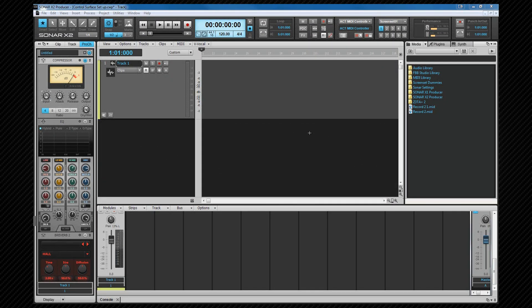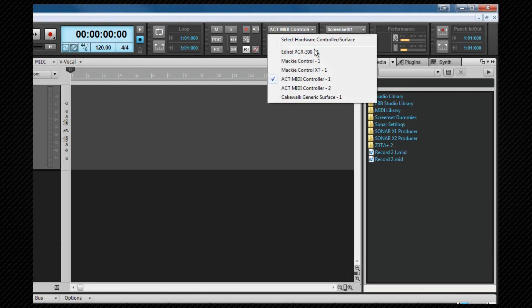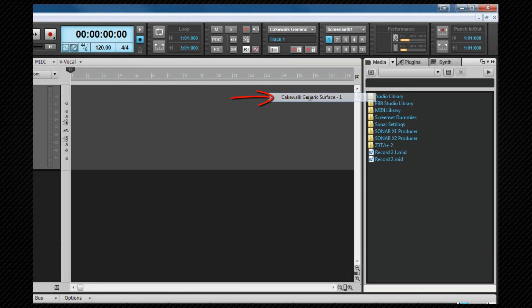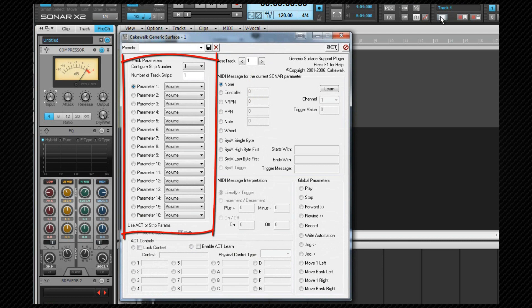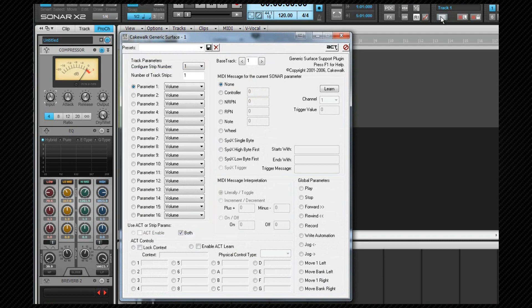Finally we'll look at setting up the transport controls via the Cakewalk generic surface properties box which we can call up by using one of the methods shown previously.